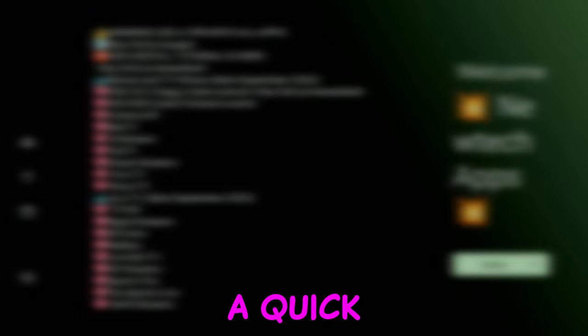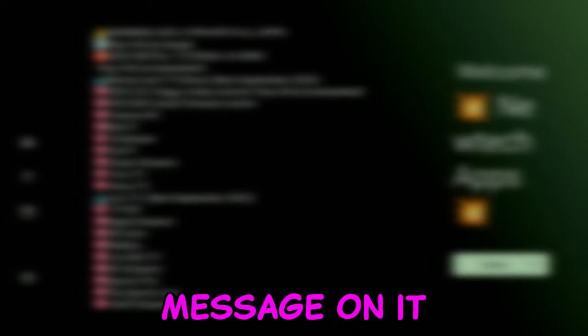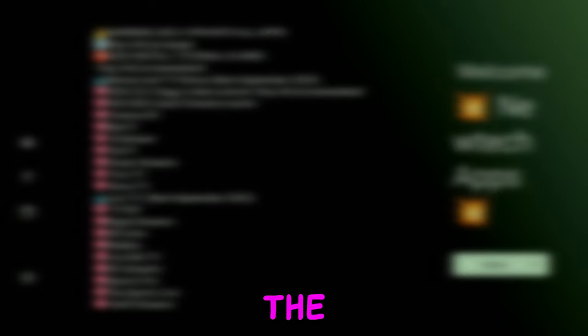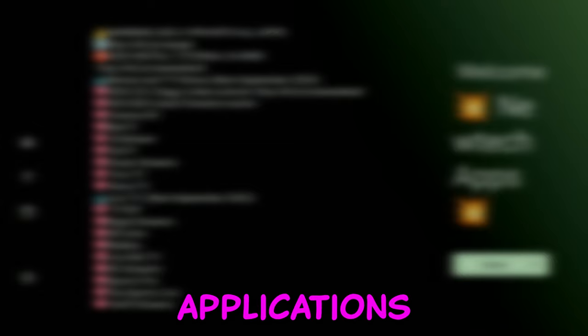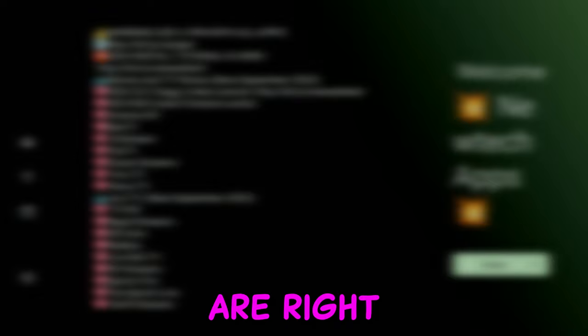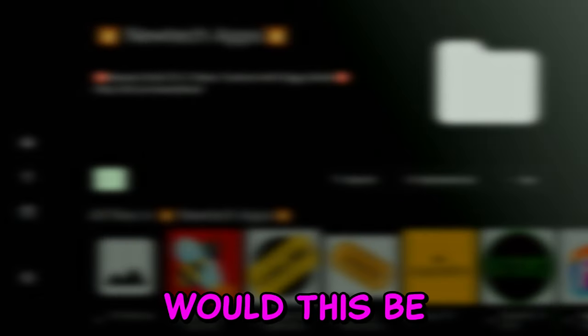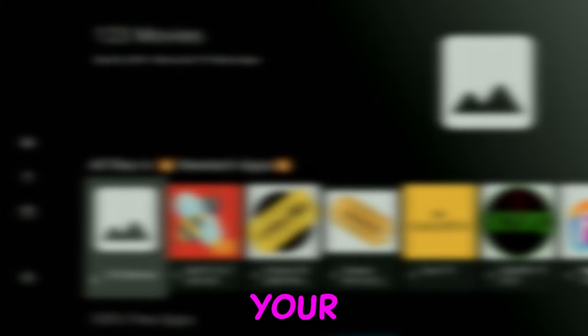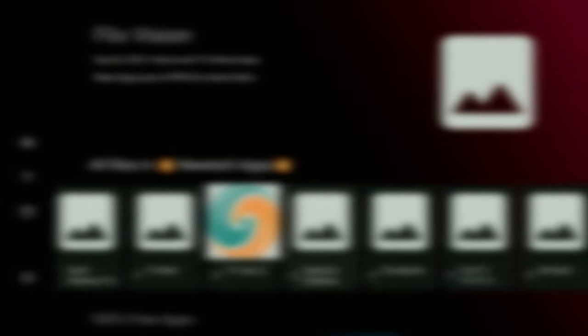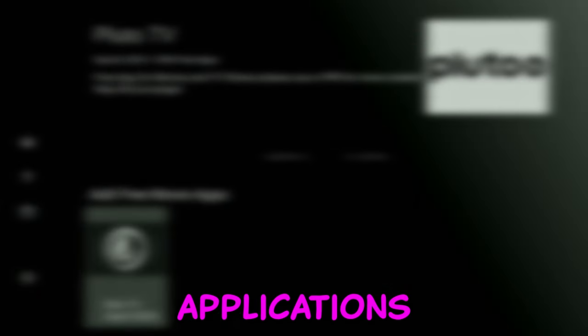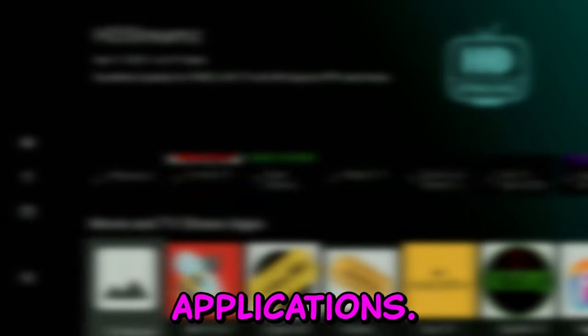And here you'll see a quick message that he placed, and all the applications, the best applications that you can imagine, are right here in this store. With that being said, fully loaded up your Google TV. You can go ahead and check it out. There are so many applications and these are the best applications.